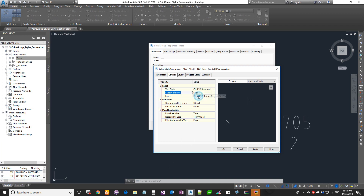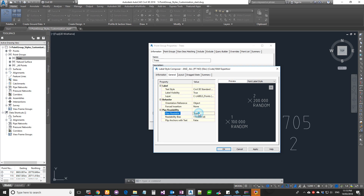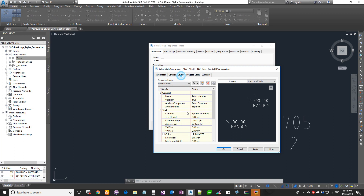You can also set the complete label visibility and the object layer for your label — all objects are controlled by one major object layer. Object orientation is set relative to the actual object. Plan readability is set to true by default, which means when you rotate your drawing, every text label will rotate to face the current view so it remains readable.